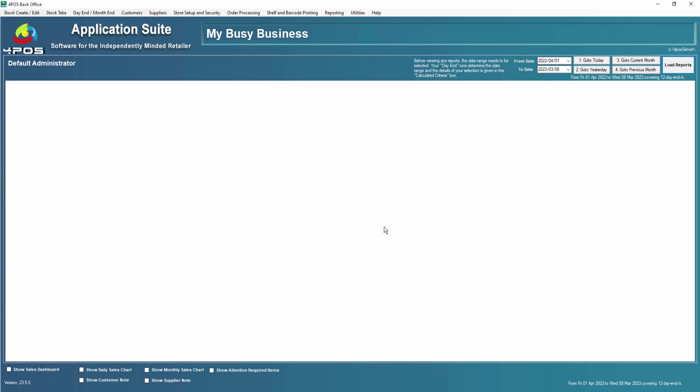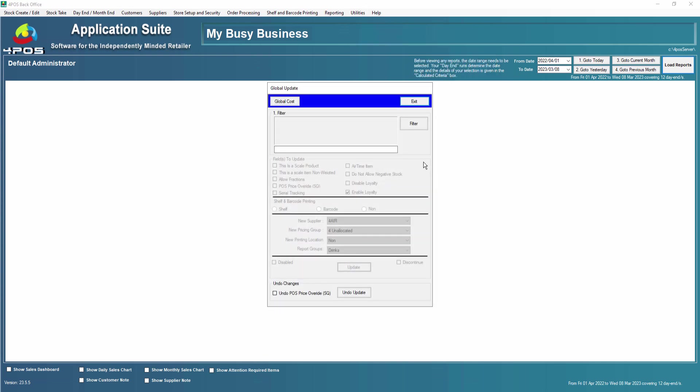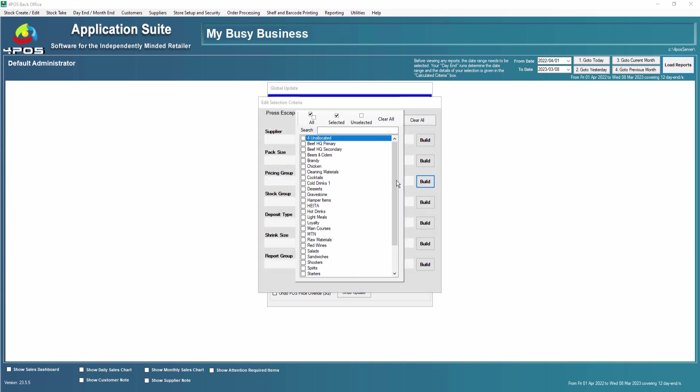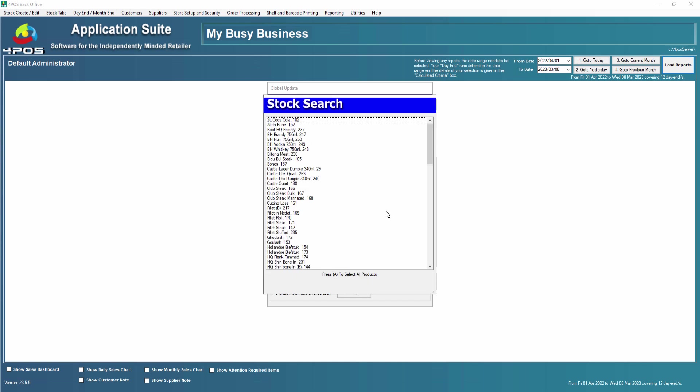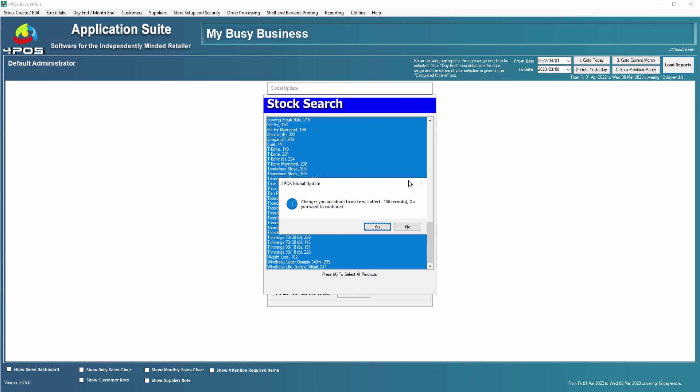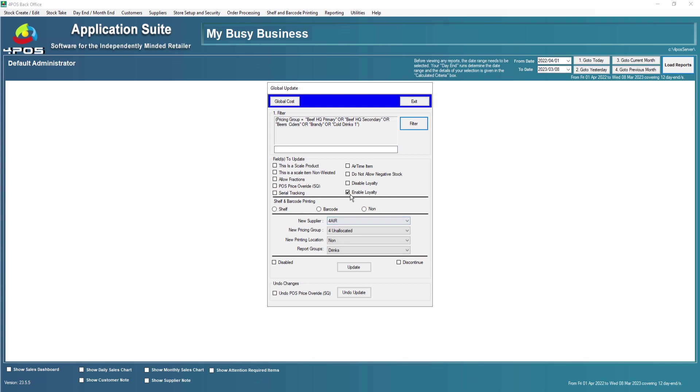If you want to do a global update, in other words you want to do many products, you can go to utilities, other utilities, and do a global update. Then in the global update you can filter by pricing group or however, and select some products. For argument's sake, let's say all my cokes I want loyalty on or not on. Once you've selected the group or many groups, you press escape and escape again. There are the products that will be affected. You press A for all, enter, and it says there's 106 records that will be affected.